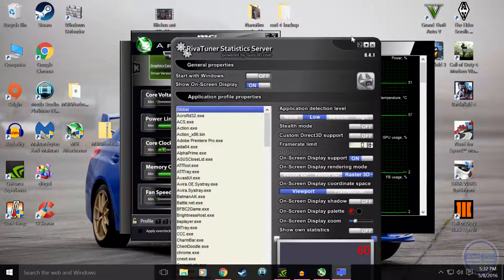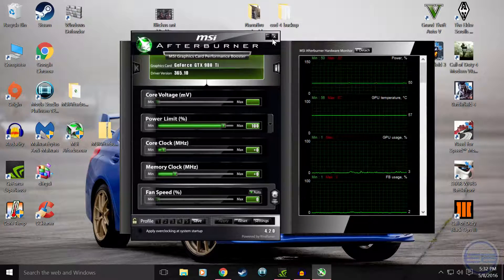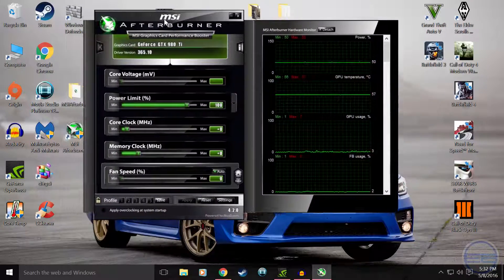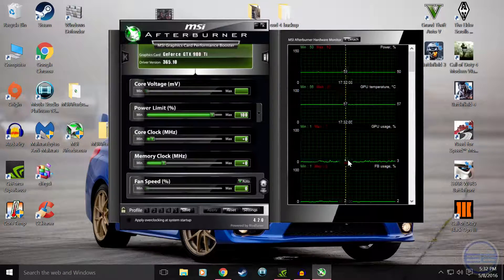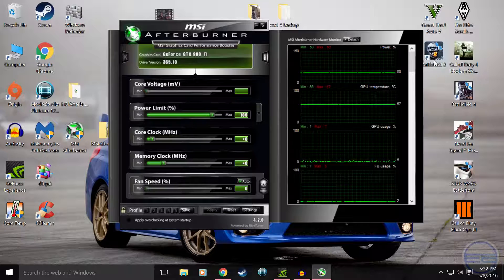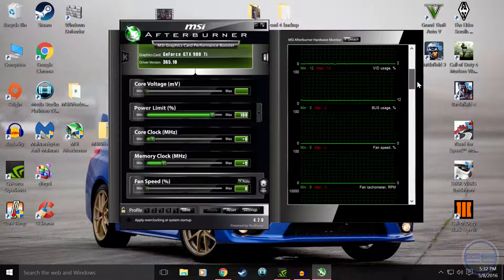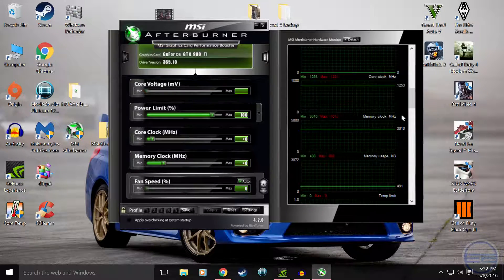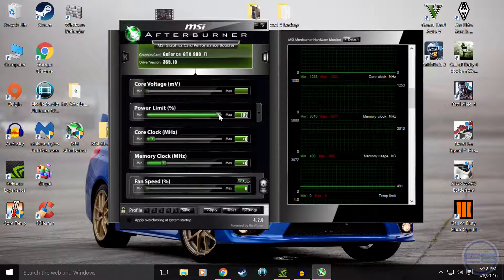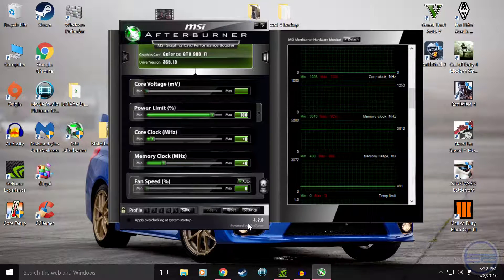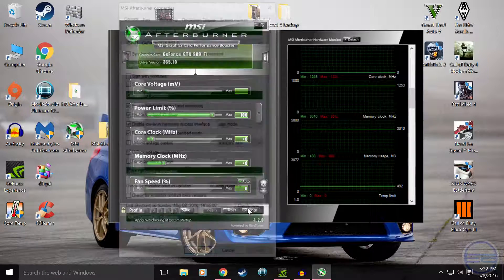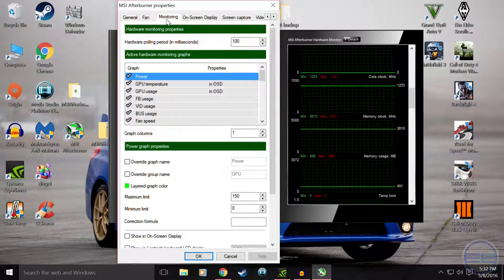This is pretty much the program — this is your main layout of MSI Afterburner. You can see all your info tabs over here showing you all that fun stuff. Here's where you can overclock things. But what we really want to do is go into settings down here, click settings, and go up to the monitoring window up here.